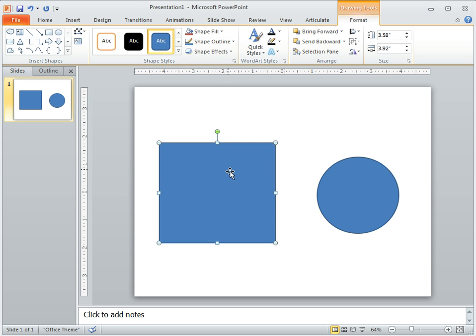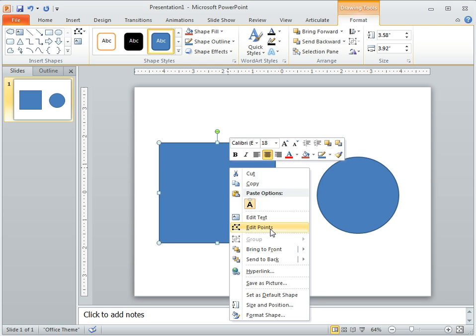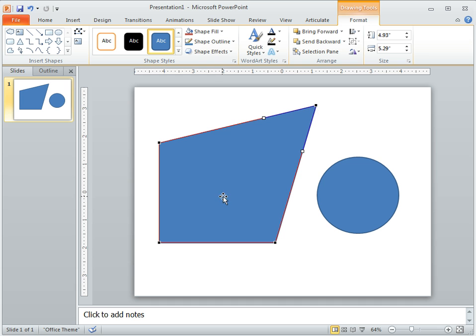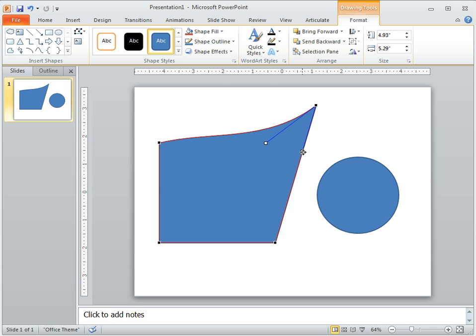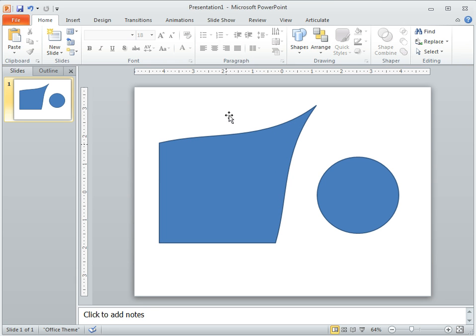Once you convert it to a freeform, you just right click and you can change the edit points and now you've got your edit points. What's nice about the edit points, you can change your shape, you've got a Bezier tool, you can add a curve, different things like that to it.